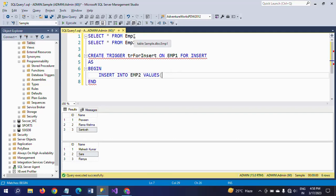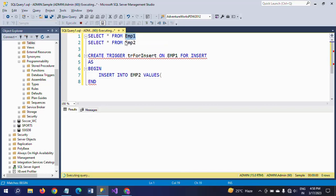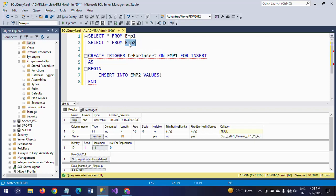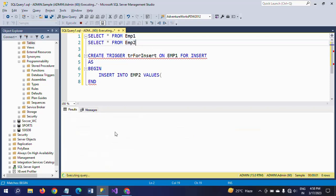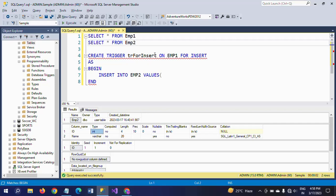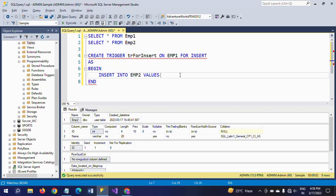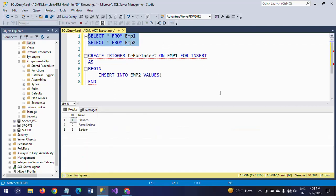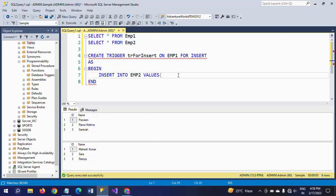Let me show the structure of my two tables. In emp1, the ID is set to seed and increment with one each, plus a name column. In emp2, the ID is an integer. We don't need to specifically mention the ID value at the time of insert.